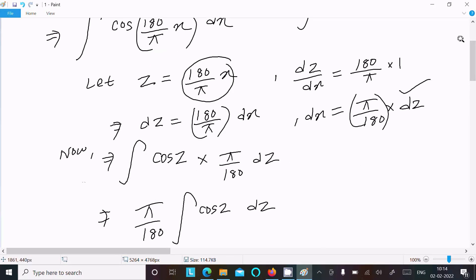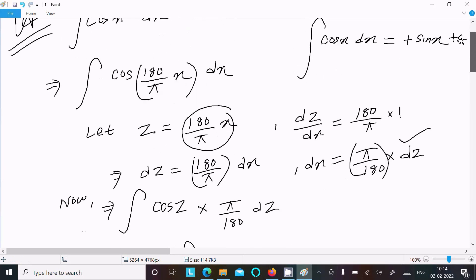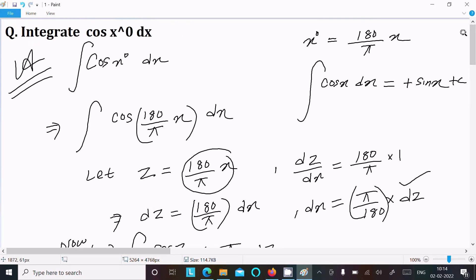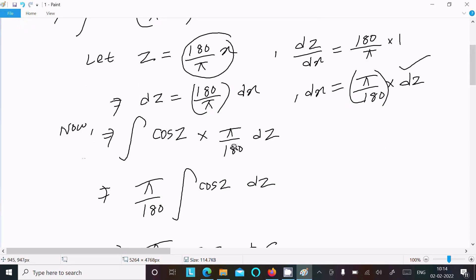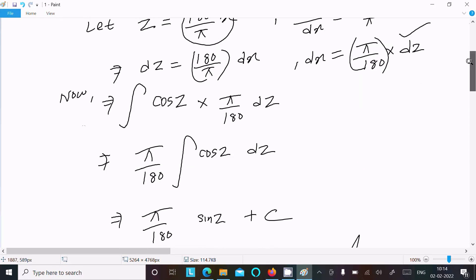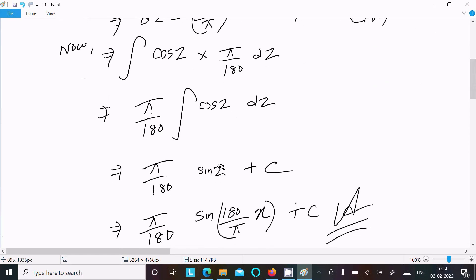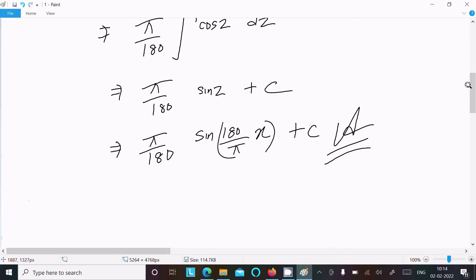To recap: first, convert x degrees into radians. The standard integral of cos(x) is sin(x). Assume z = πx/180, then dz/dx = π/180, so dx = (180/π) dz. Substituting gives cos(z)·(π/180) dz, and since the integral of cos(z) is sin(z), after back-substitution you get the final answer.